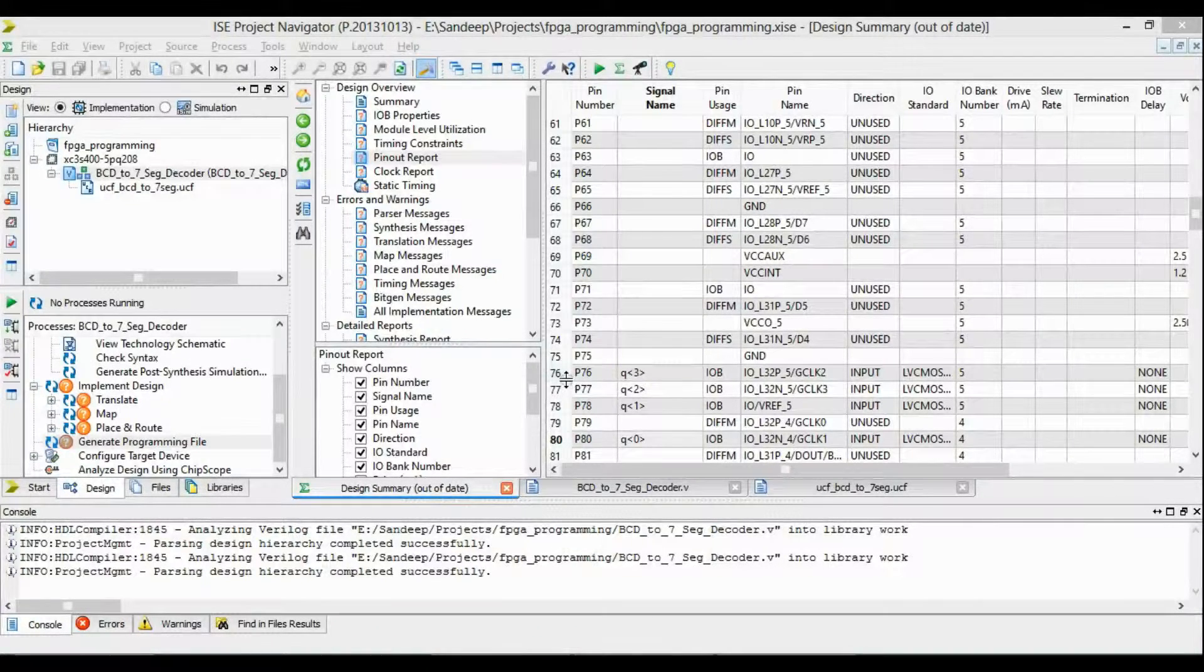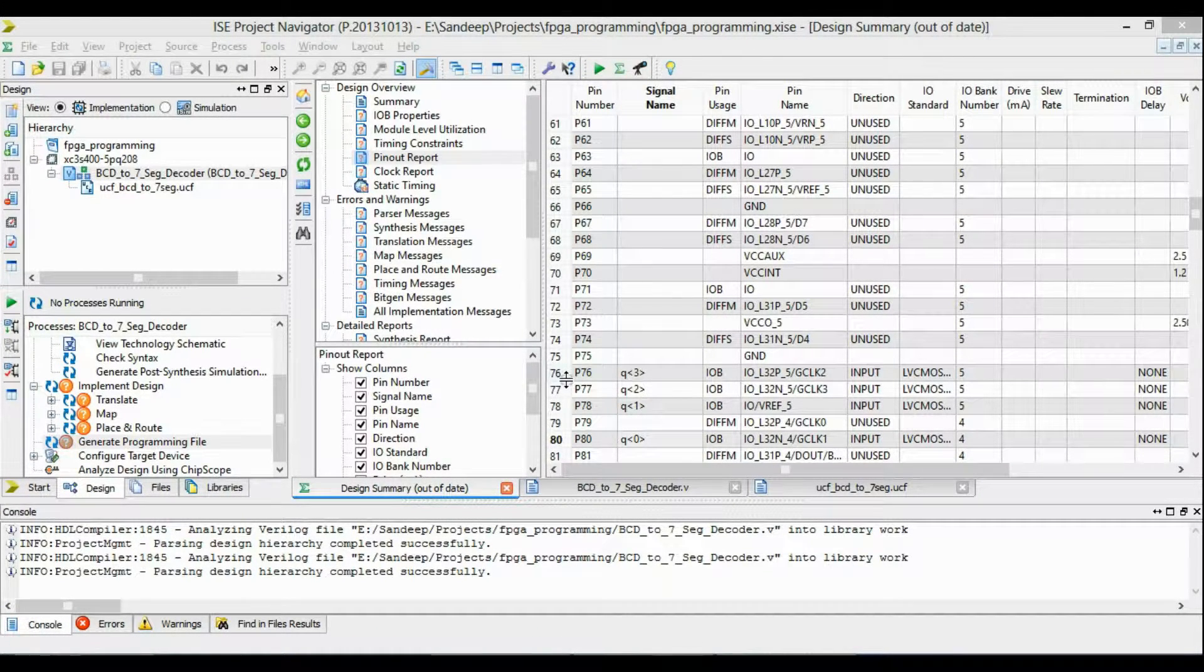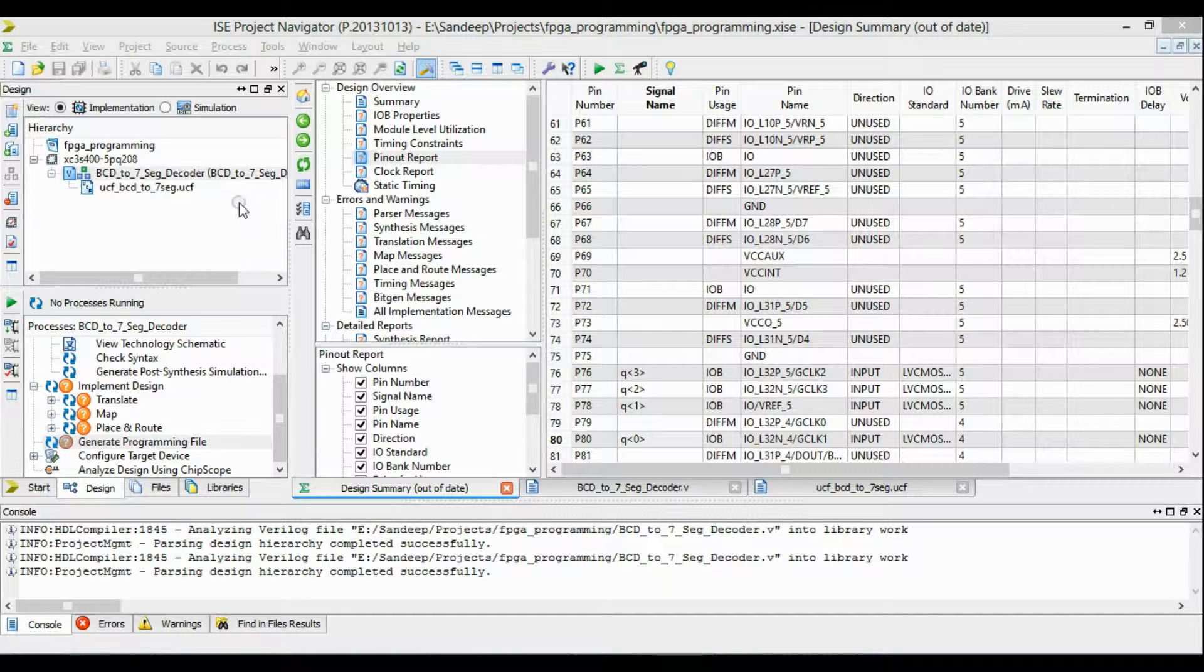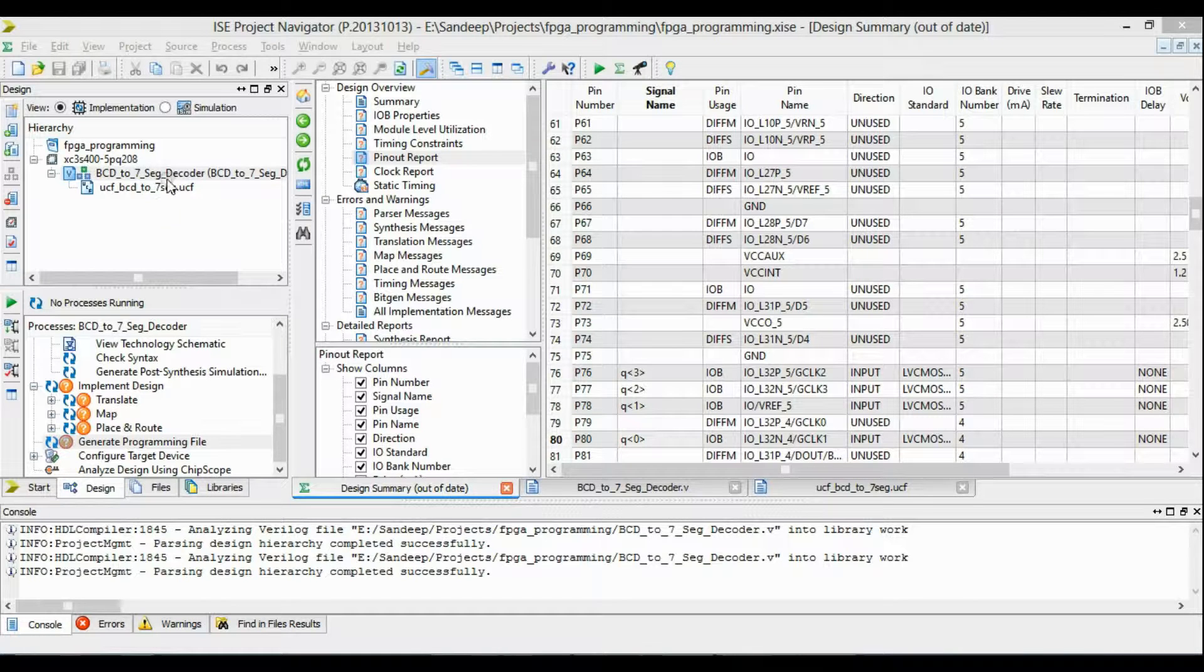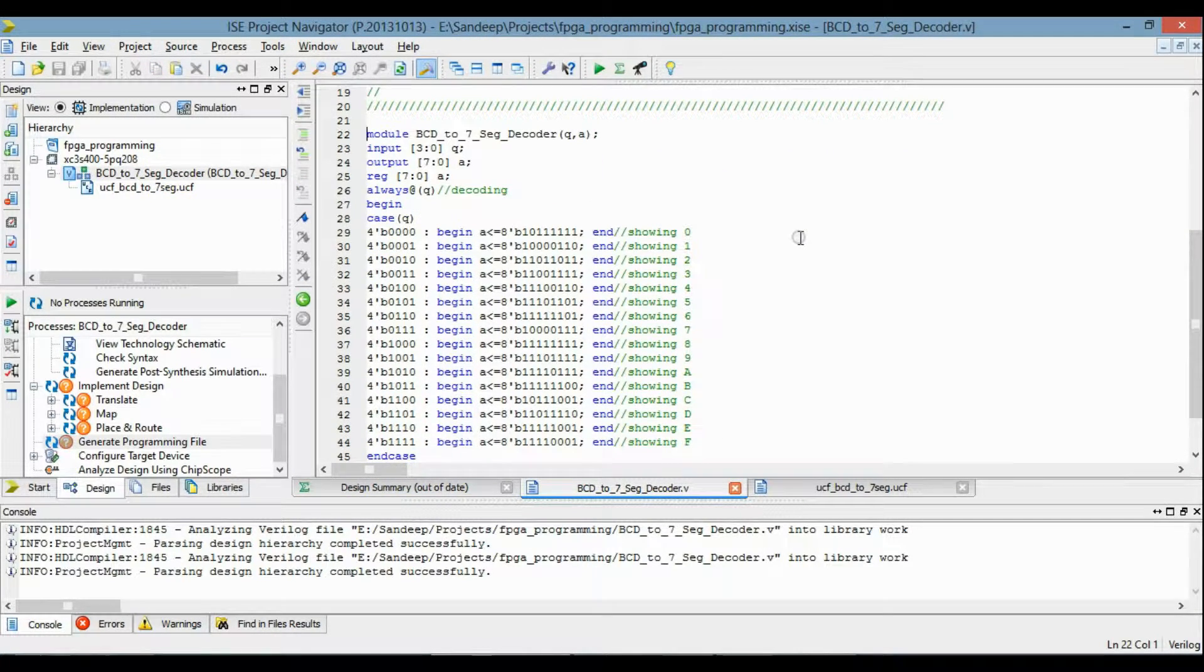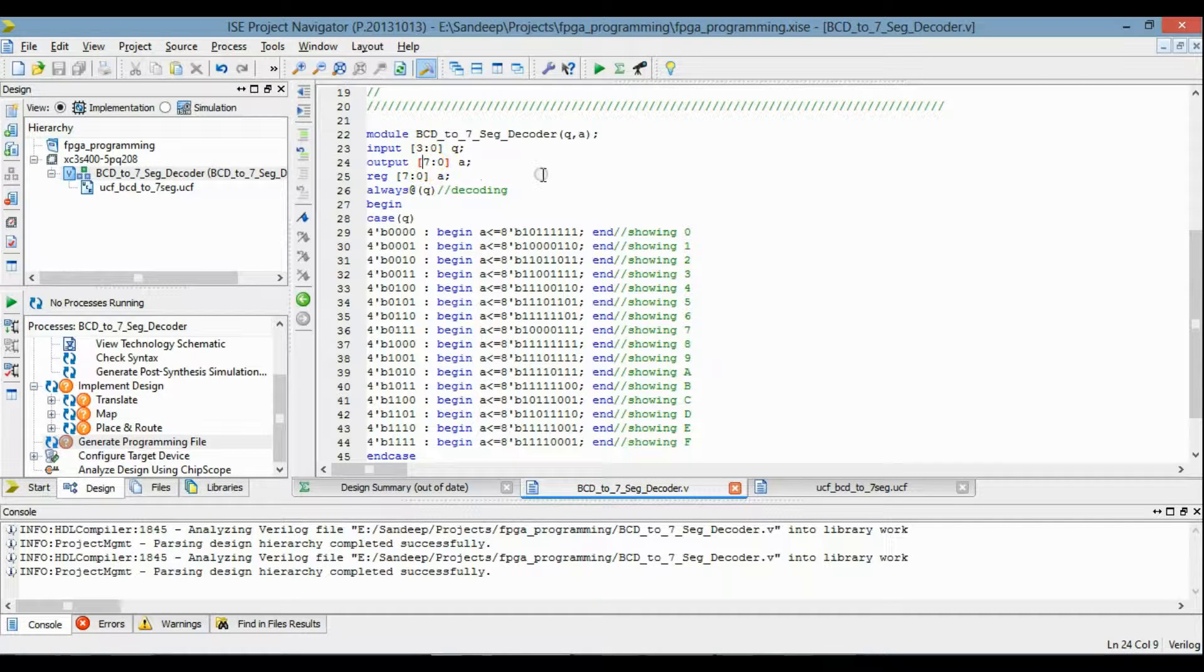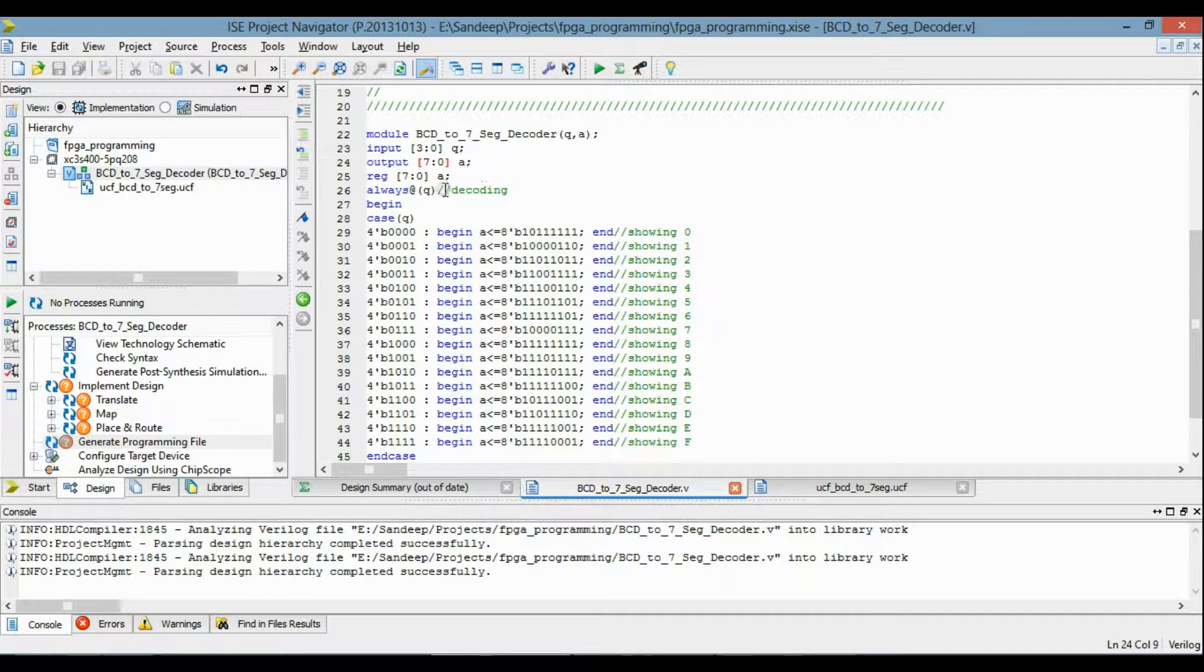Hello, welcome to FPGA tutorial. I am going to design a BCD to seven-segment decoder. This is the programming for BCD to seven-segment decoder, in which this is a 4-bit input and this is an 8-bit output, and this output is given to the seven-segment display.